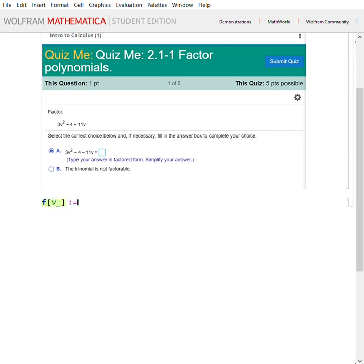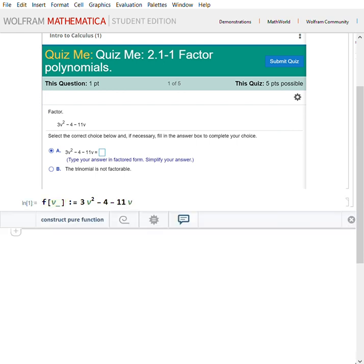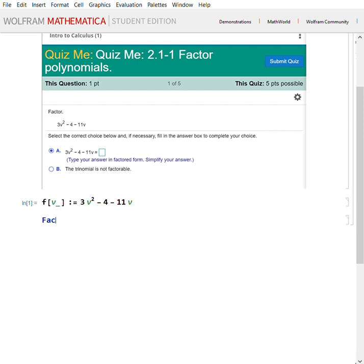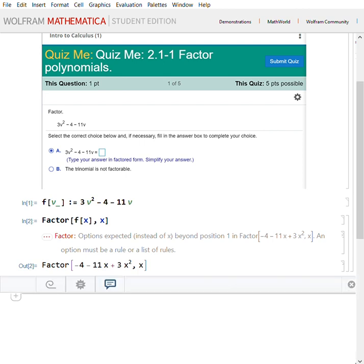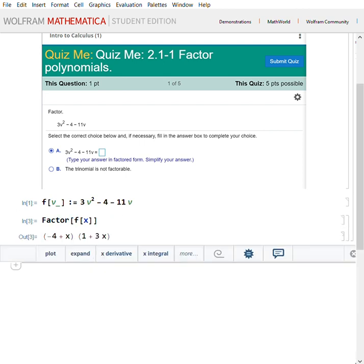Notice the example says f of v, so we'll make it f of v for consistency. Go ahead and type f of v, then press Ctrl+6 to give the power, then minus 4 minus 11v, then Space and Shift+Enter to make it an input. Now type Factor — which must start with a capital letter — then open the bracket for the domain of that command, which is going to be f of x.